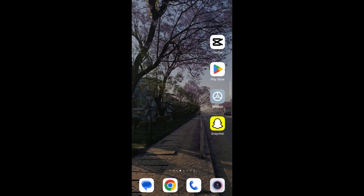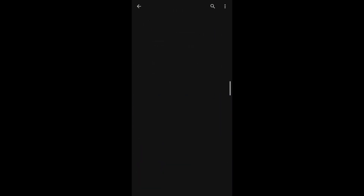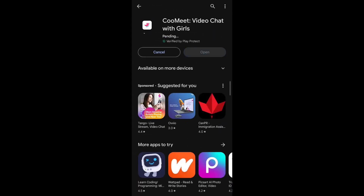There are two versions of Qumit — you can use it through your preferred browser, or you can also install the application. Today we're also going to be discussing how you can download the Qumit video calling application. For that, go ahead and visit your Play Store. On the search box, type Qumit. You'll be able to see the application, and if you tap on the install button, it will start installing on your phone.